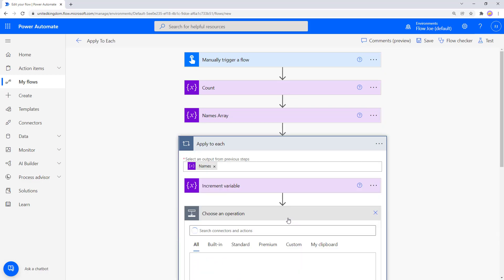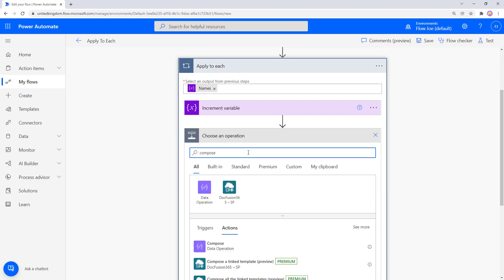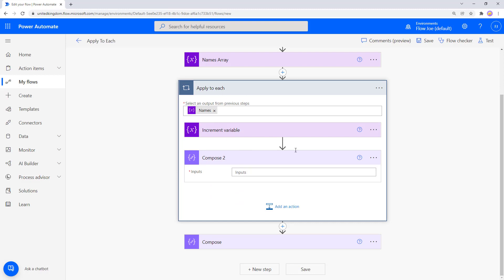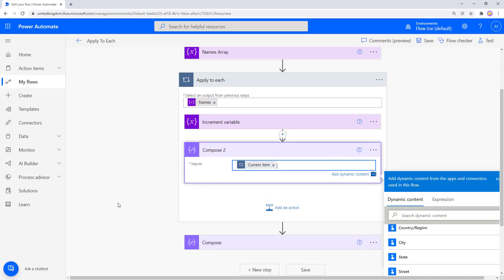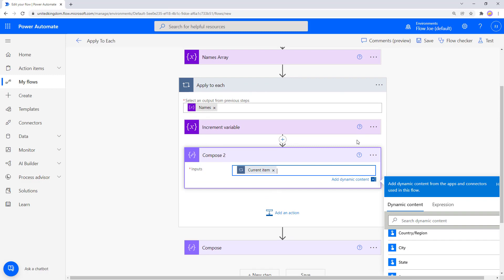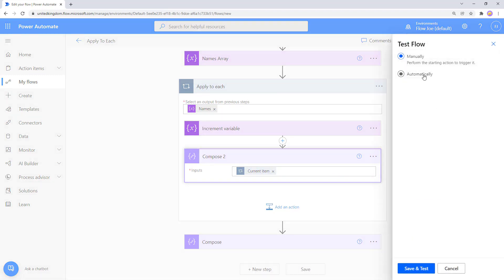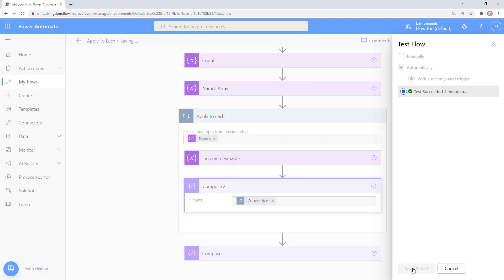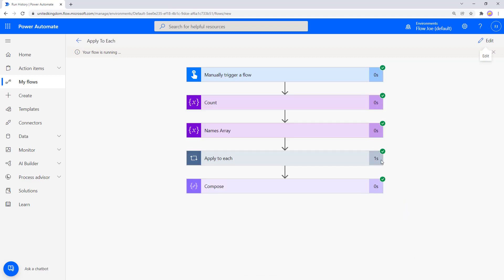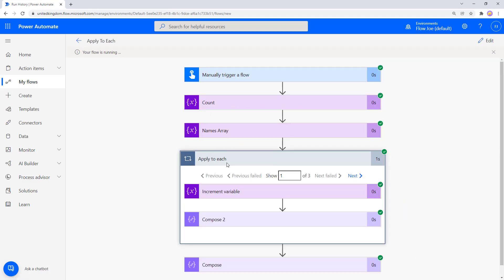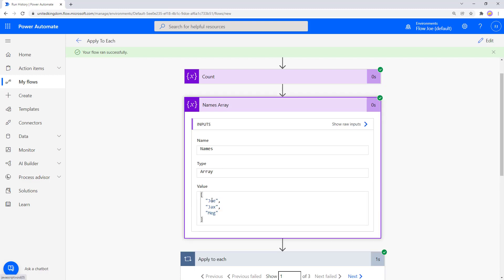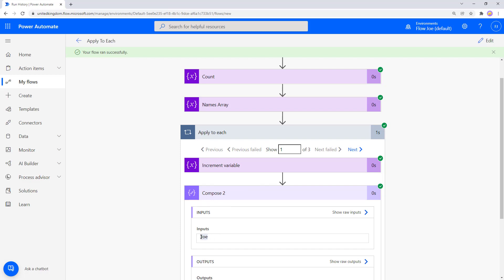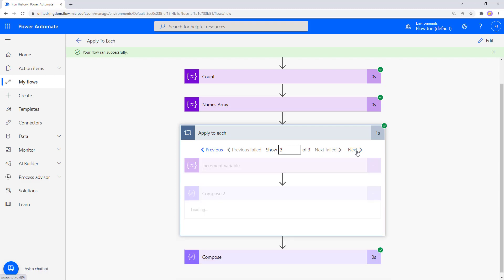Now let's do something more complicated — display what's actually passing through using Current Item. Click on the Compose and scroll down to find Current Item, which gives you the current item during each run of Apply to Each. After saving and testing, we can see the Compose outputs Joe in the first iteration, Jax in the second, and Meg in the third.